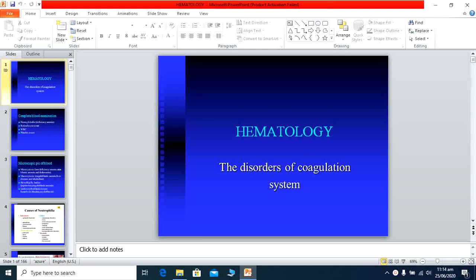Bismillahirrahmanirrahim. I am Professor Ikramirrahim. Today we are discussing a new chapter, Hematology. Previously we have covered all the other chapters of medicine. Now this is our last topic to discuss with you in lecture form. Hematology is a little bit tricky part of medicine and you must carefully listen to these things and read carefully from your books.